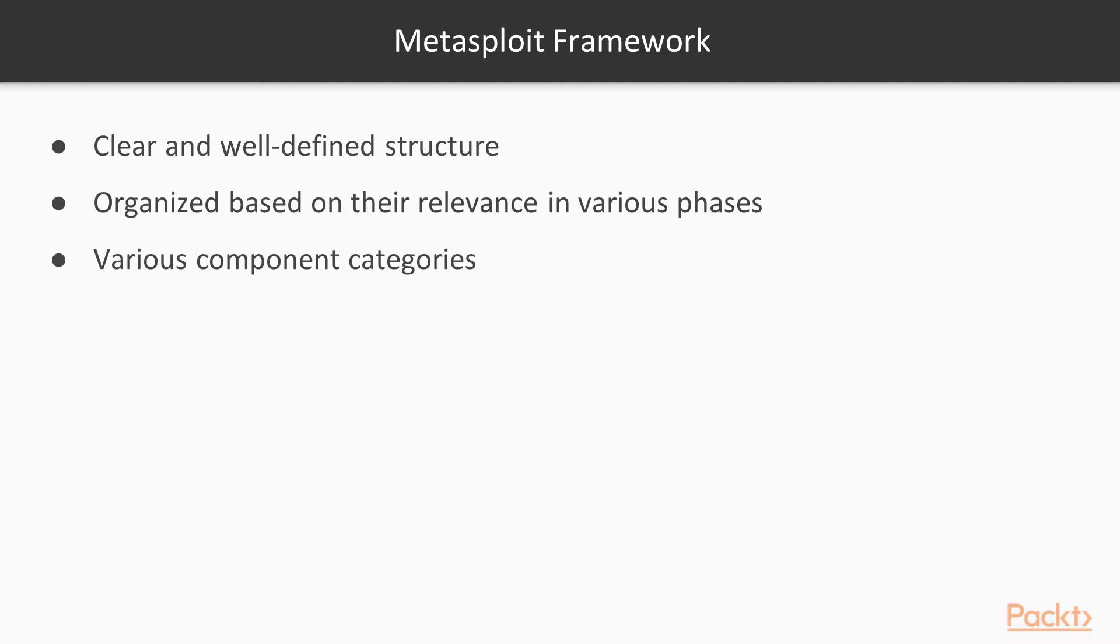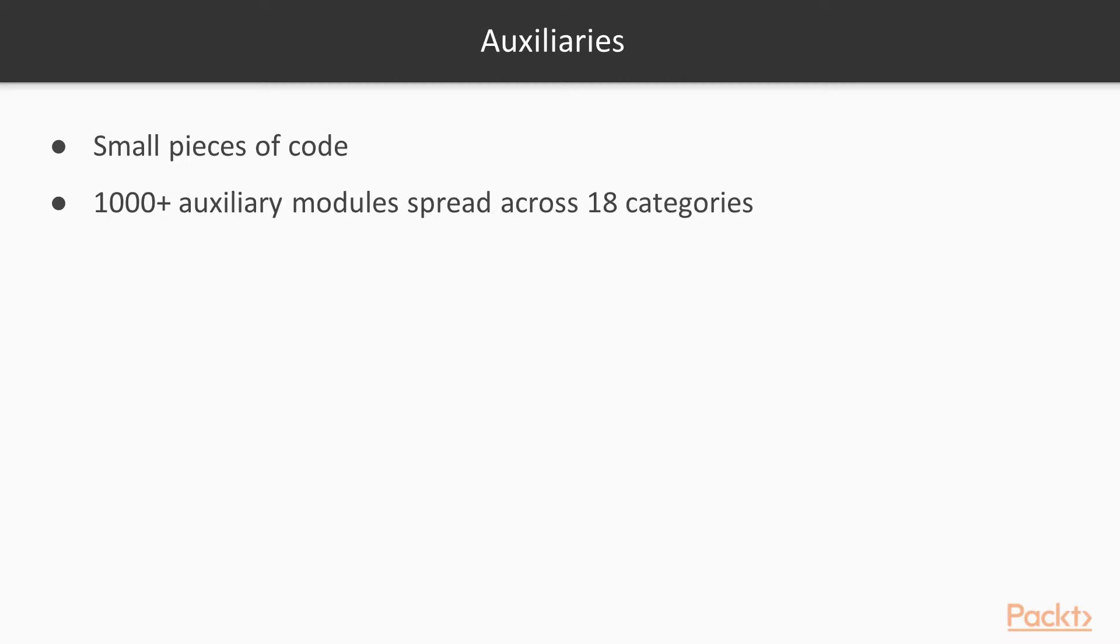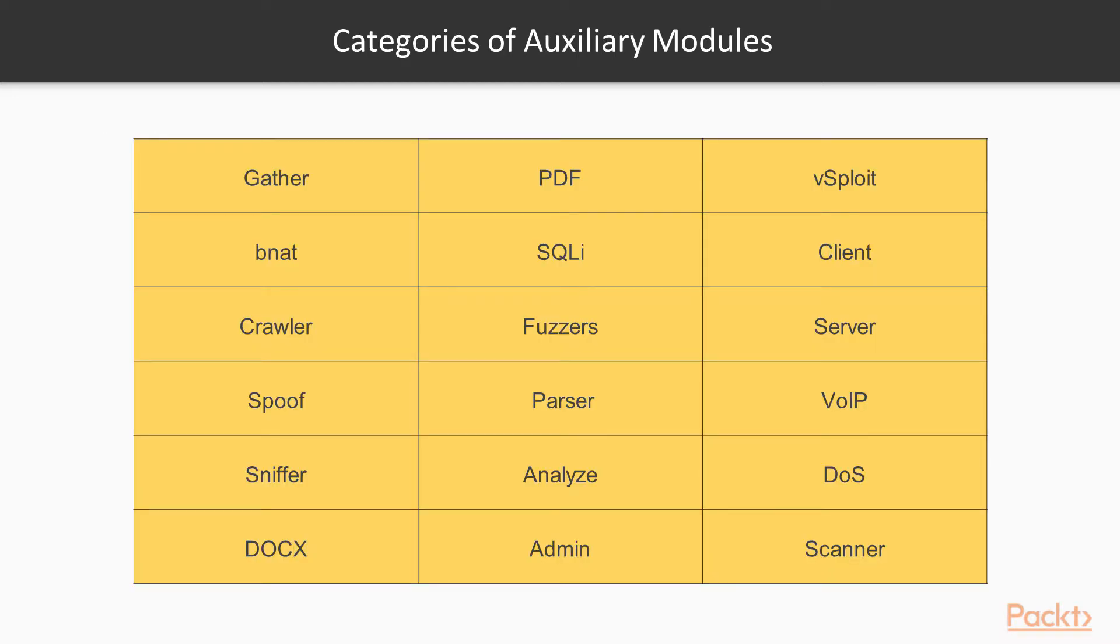The Metasploit framework has various component categories based on their role in the penetration testing phases. The first is auxiliaries. Auxiliary modules in the Metasploit framework are nothing but small pieces of code that are meant to perform a specific task. There are 1000 plus auxiliary modules spread across 18 categories in the Metasploit framework. This table shows various categories of auxiliary modules present in the Metasploit framework. Don't get overwhelmed with the number of auxiliary modules present in the Metasploit framework. You may not need to know each and every module individually, you just need to search the right module in the required context and use it accordingly.